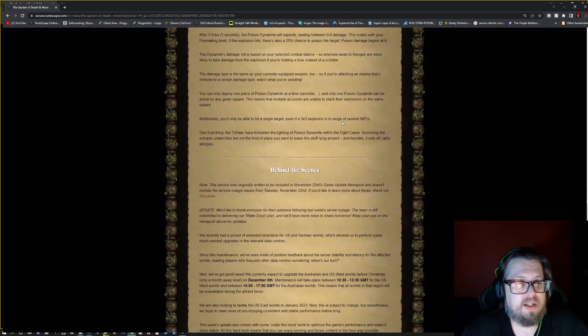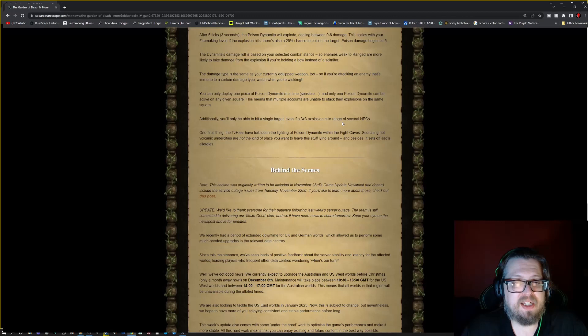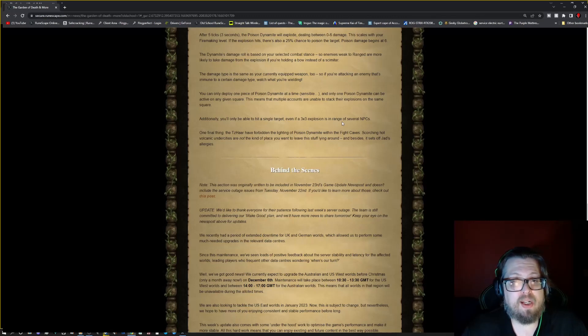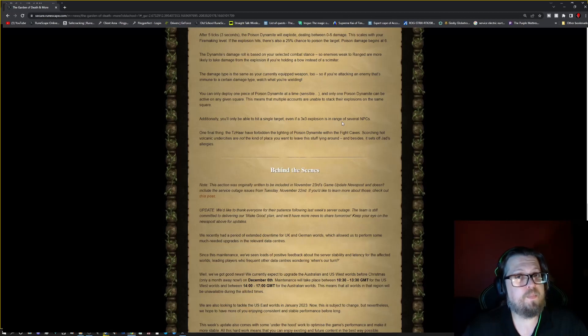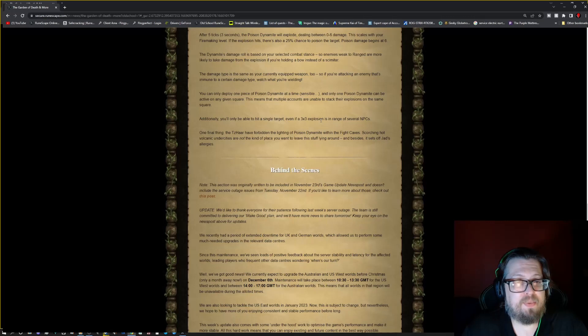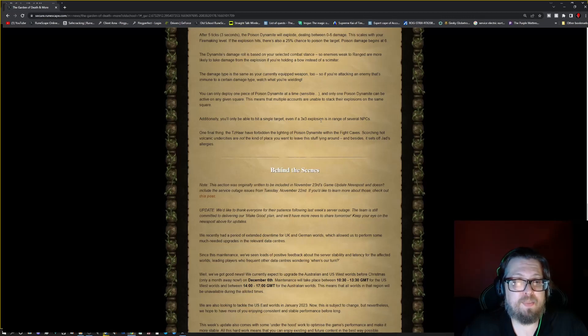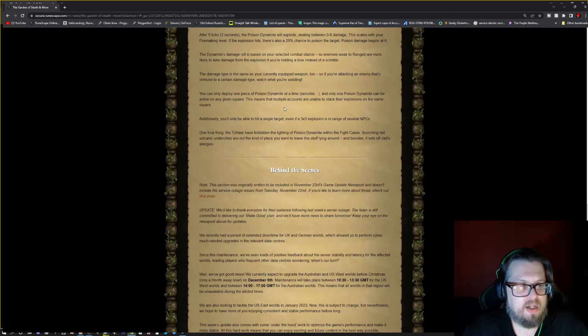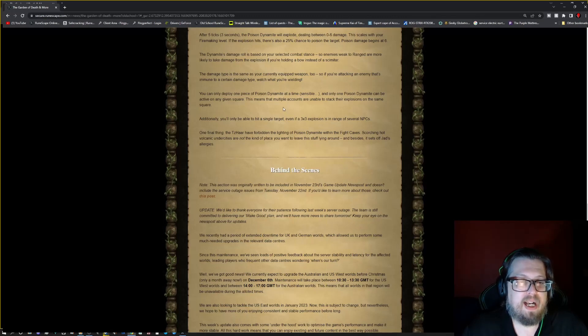The dynamite's damage roll is based on your selected combat stance, so enemies weak to range are more likely to take damage from the explosion if you're holding a bow instead of a scimitar. Something to kind of keep in mind. The damage is the same type as your current equipped weapon. So if you're attacking an enemy that's immune to a certain damage type, watch what you're wielding.